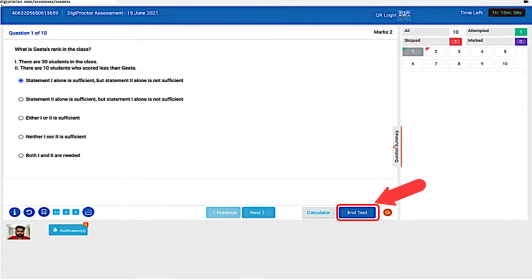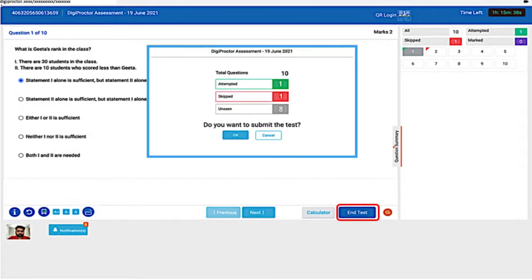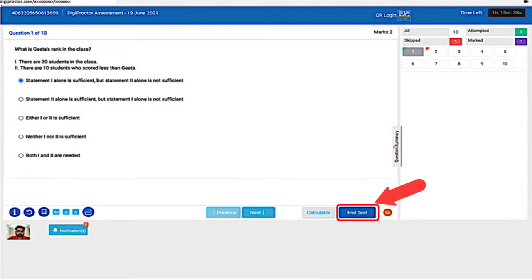The calculator button will be visible only when your institution has permitted it for the test. The next is the End Test button. This is a very important button because clicking this button would submit — in other words, end — your test. Once you have submitted your test it cannot be retrieved back. Therefore you will be given a cautionary message in a pop-up asking for reconfirmation. DigiProctor will auto-submit your test on completion of the test time even if you did not click the End Test button.